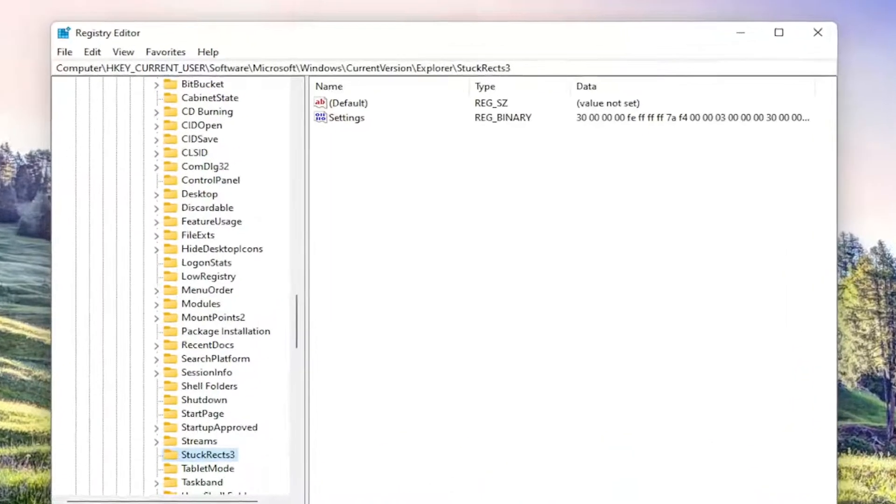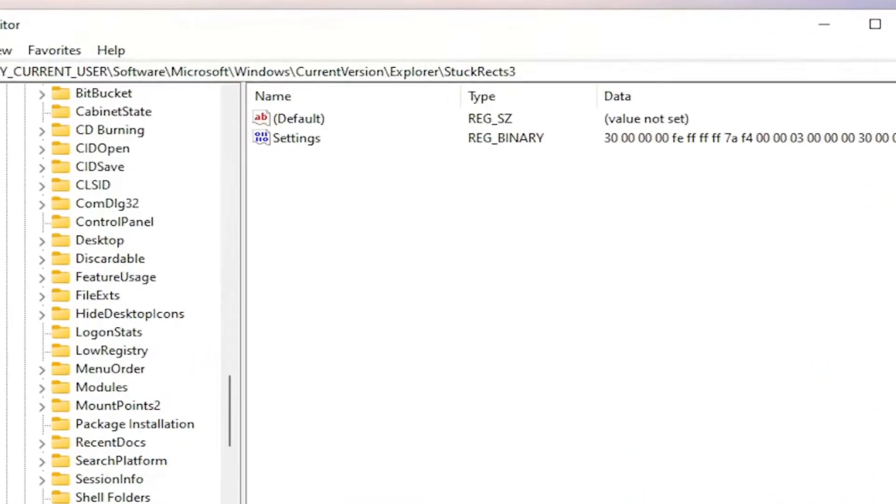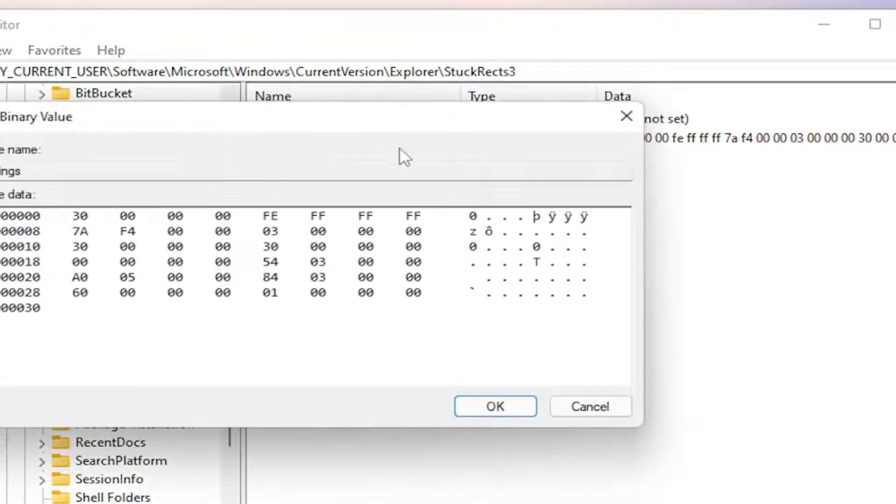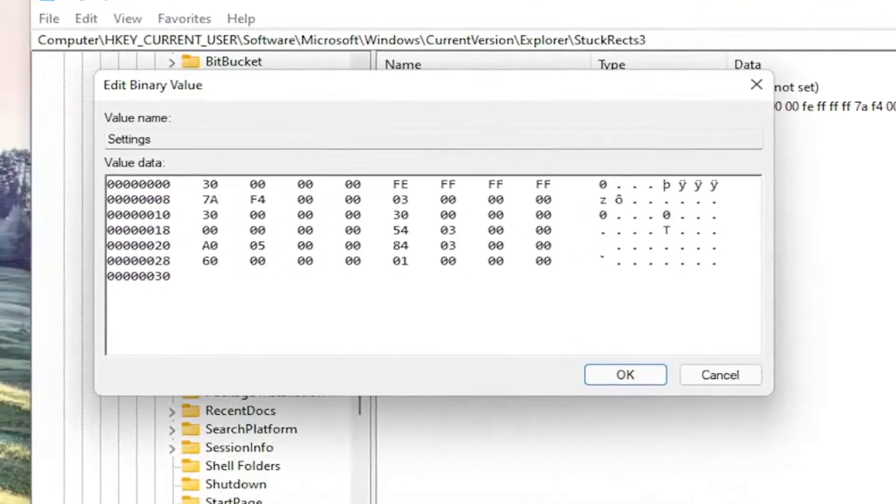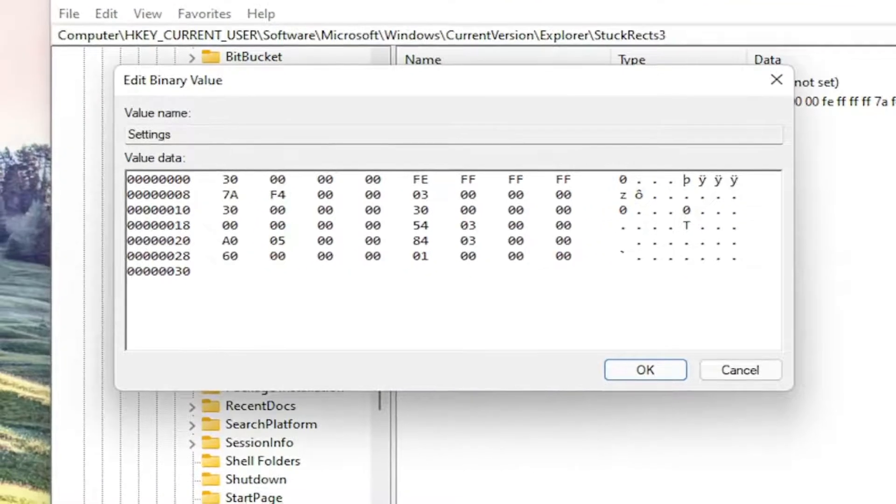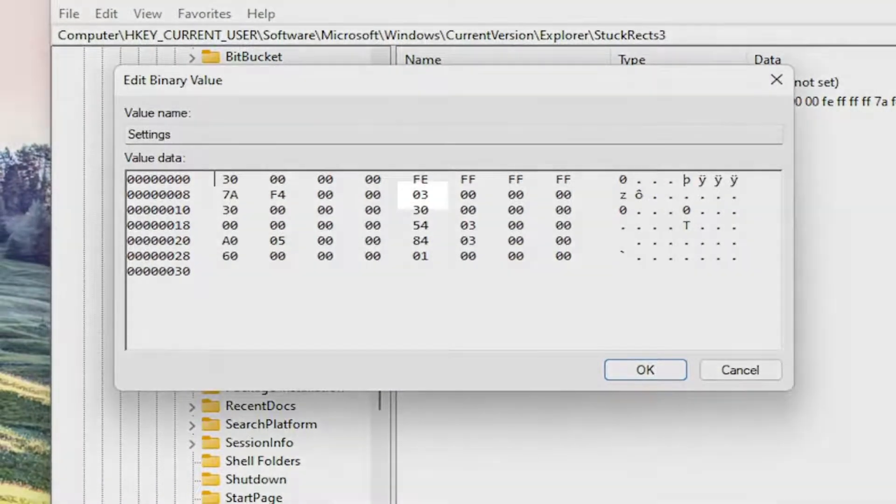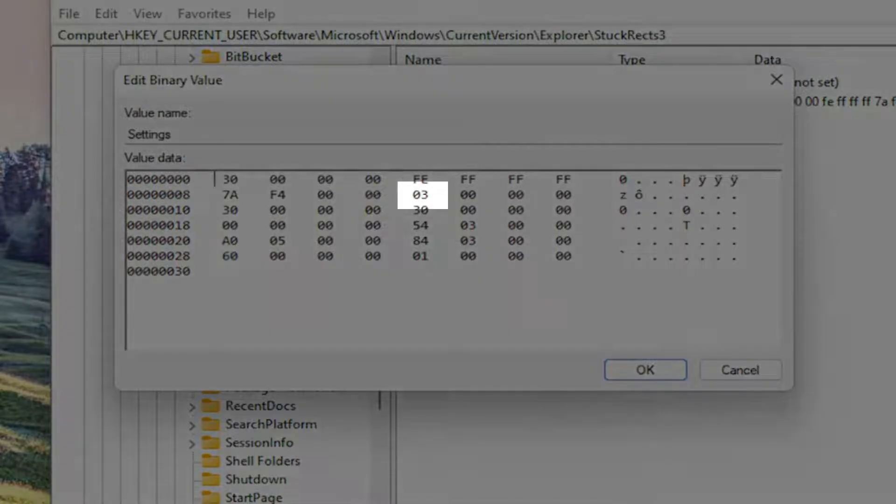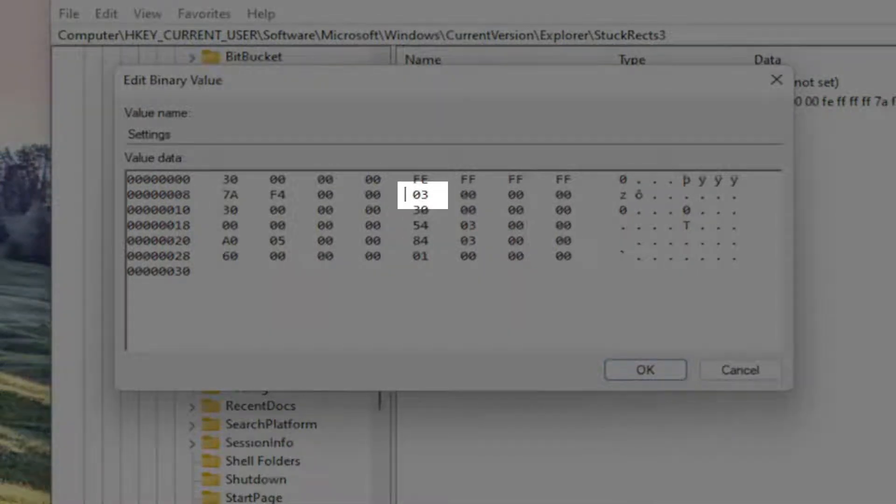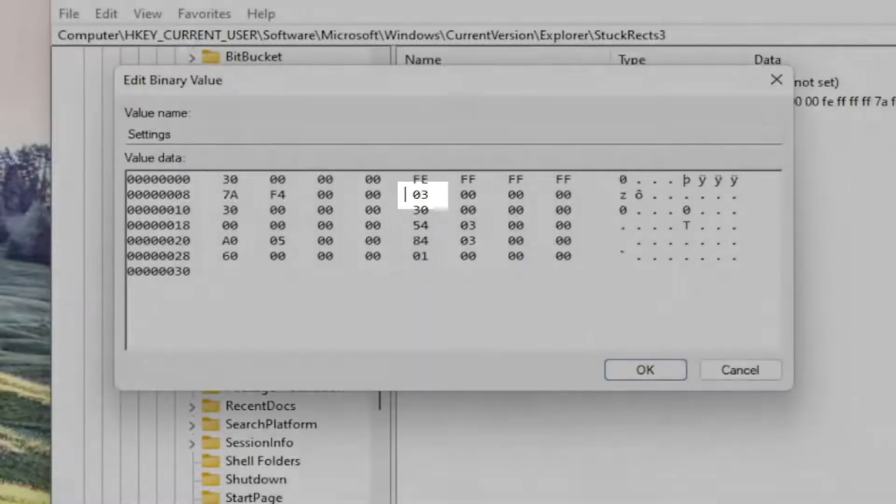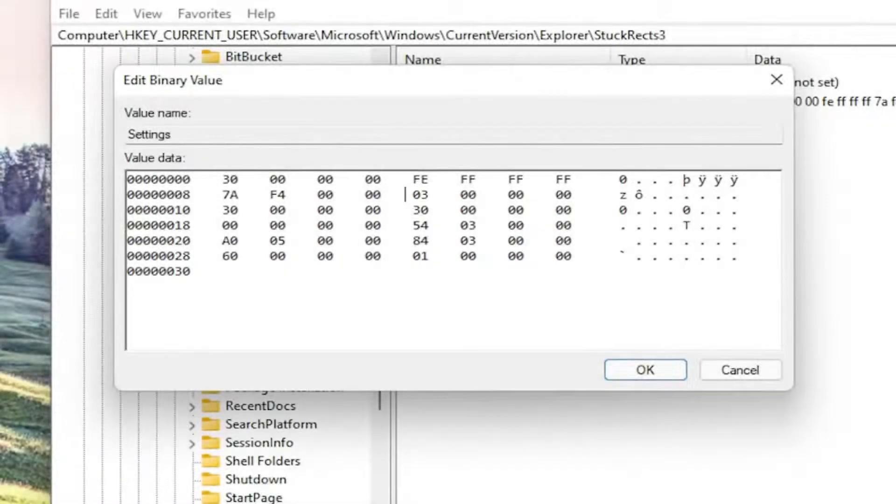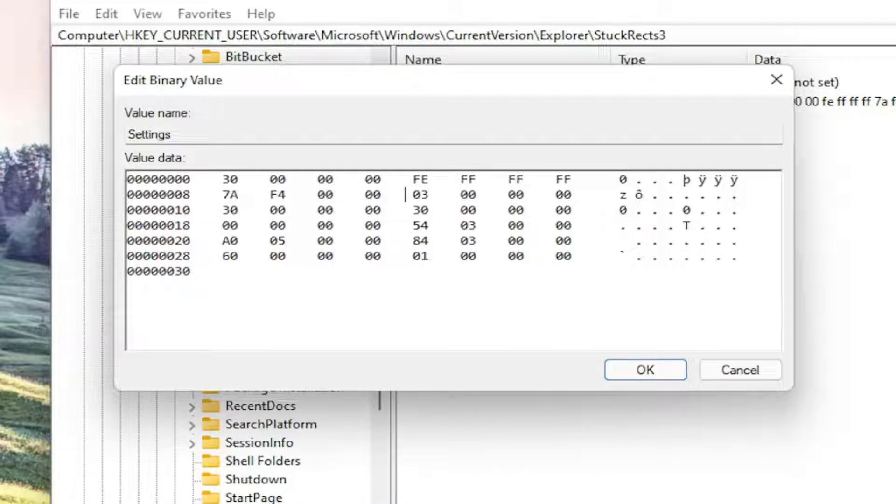On the right side here, double-click on this binary value. This is where it becomes very important. We're going to go to the FE column. You'll see a number that says 03. That's the default value, by the way. Click right here where the mouse cursor is.